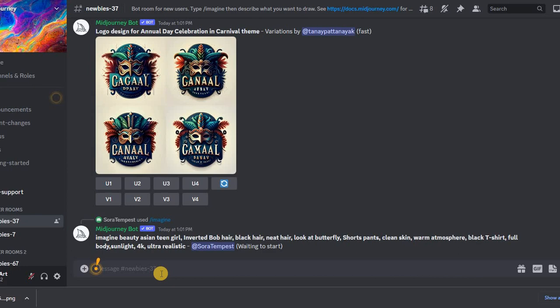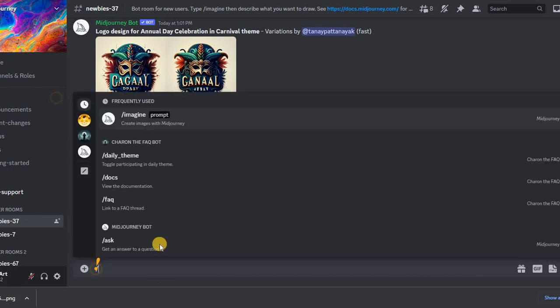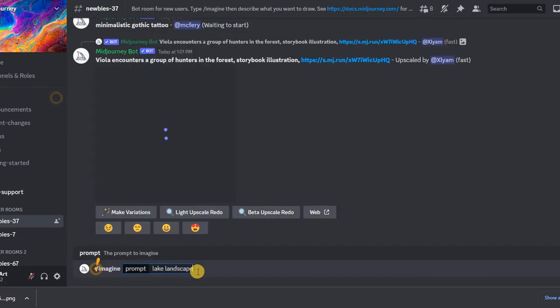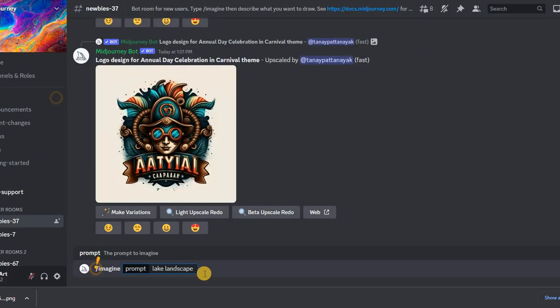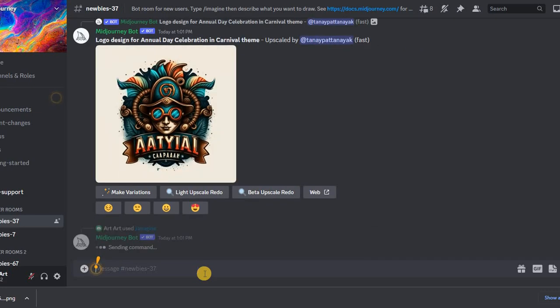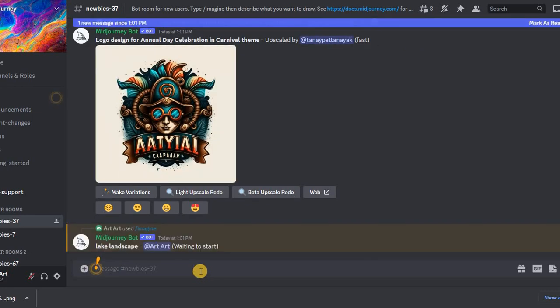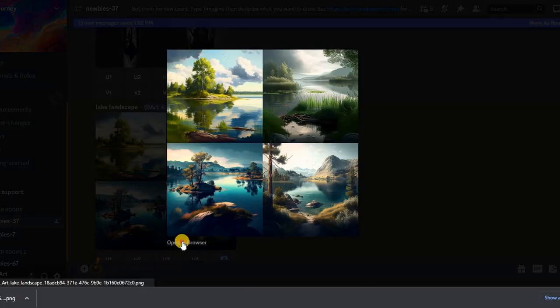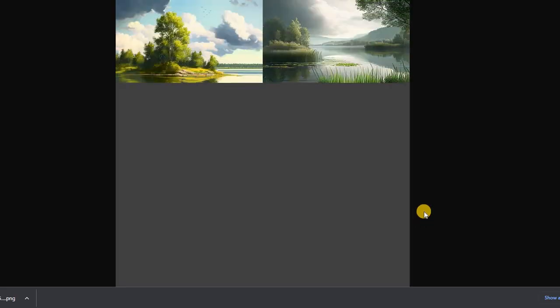Let me first show you one of the ways that many people try. Maybe you tried that too. Let's say we ask to generate a landscape of a lake. We get such a result.